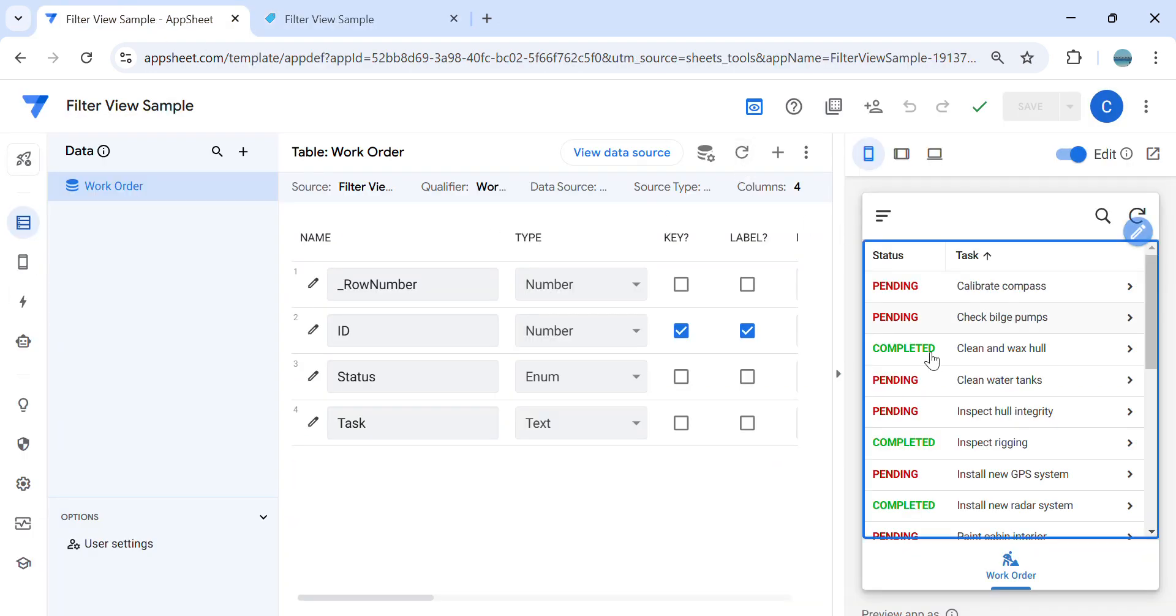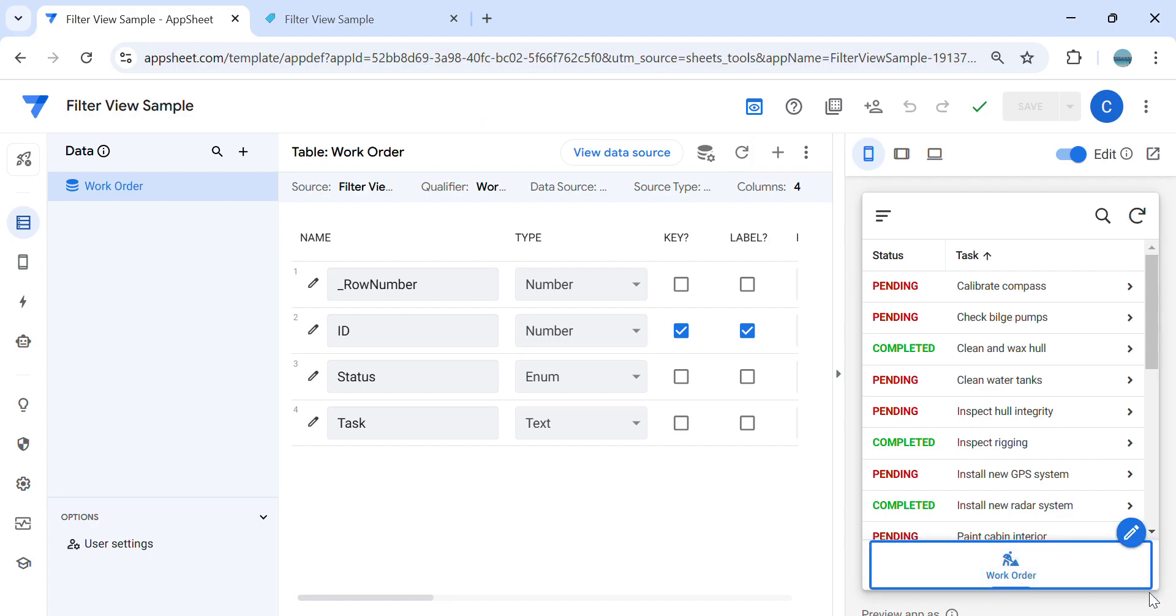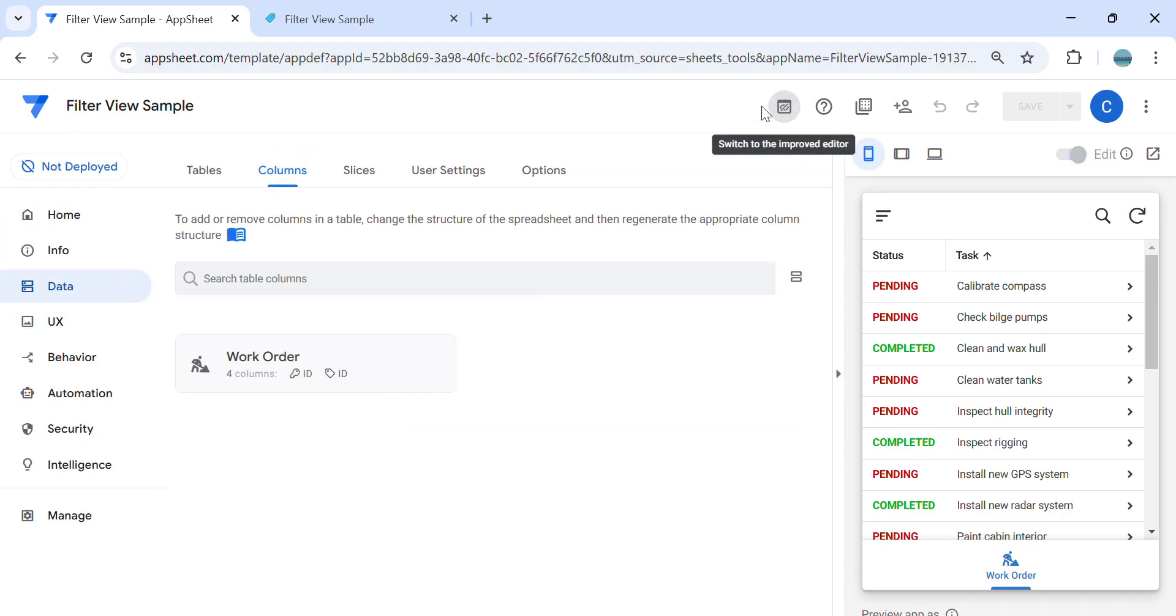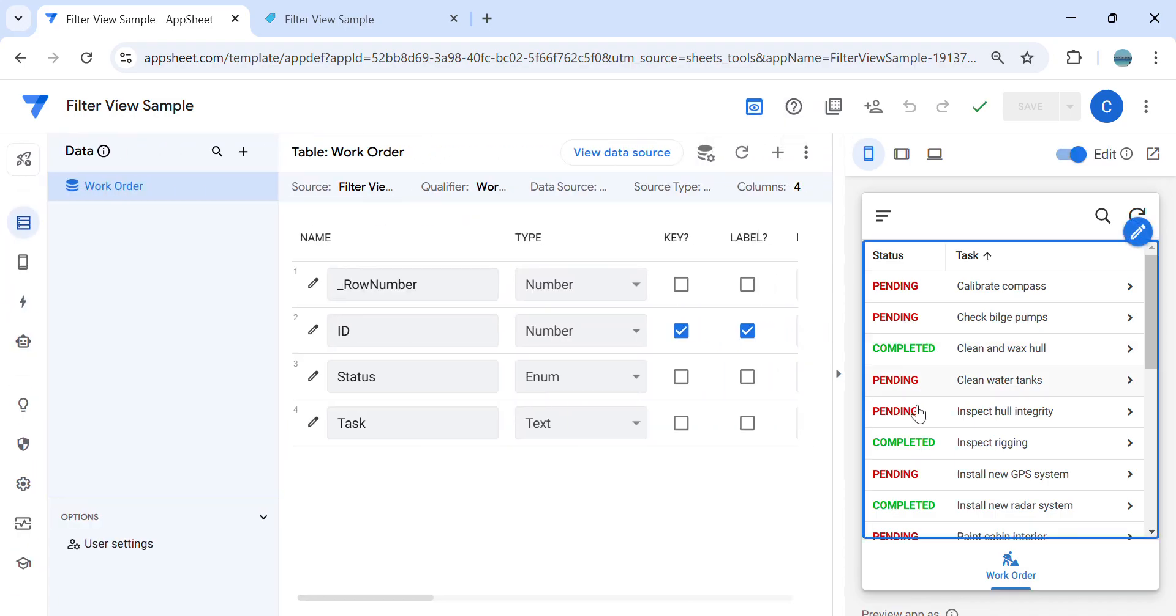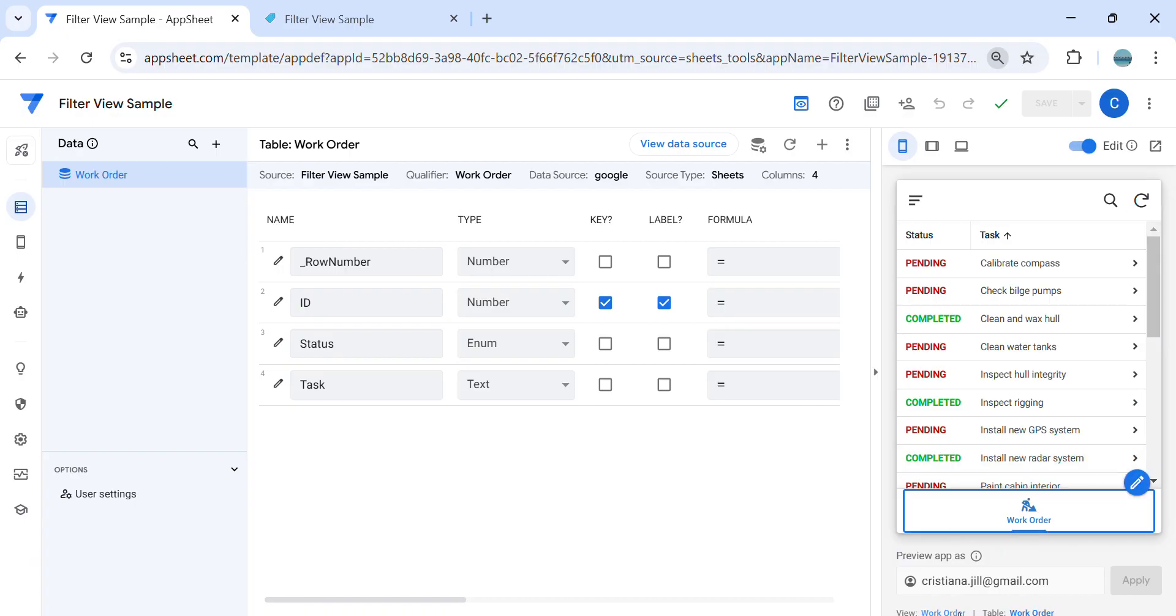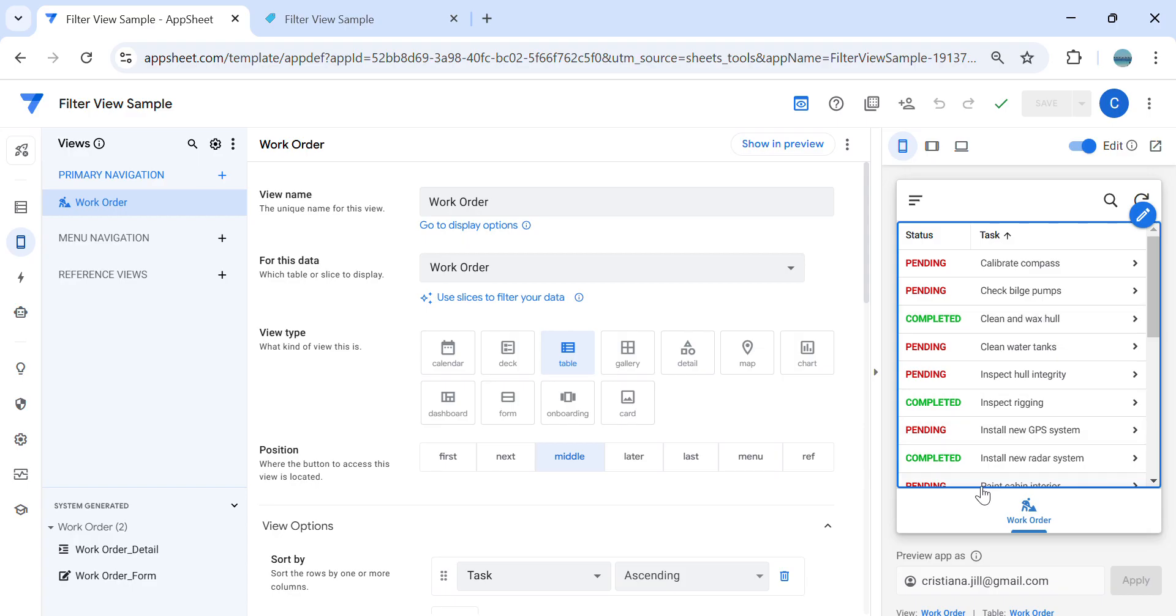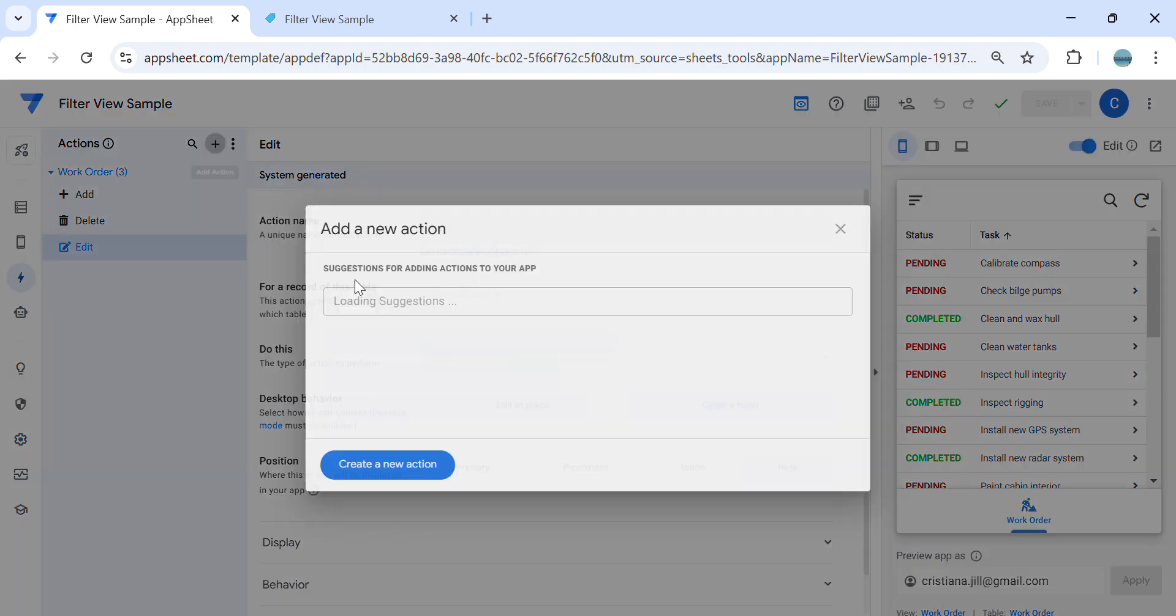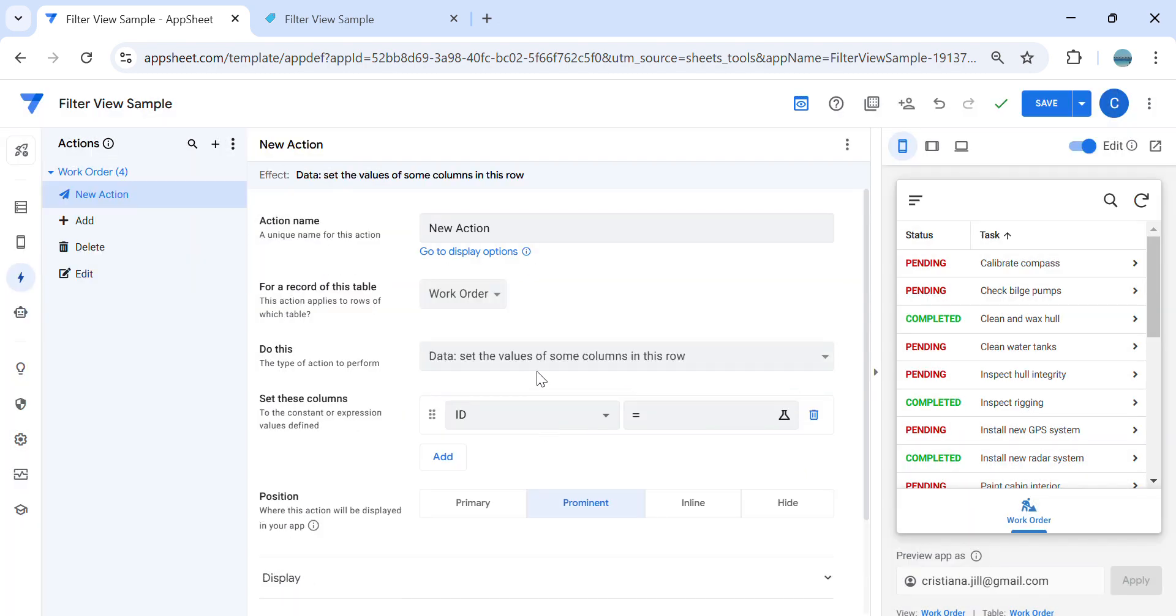So this is the sample app and the first thing we need to do is create an action. We need to target this view. So we need to create an action that goes to this particular view, which is the work order. Let's create an action, new action.